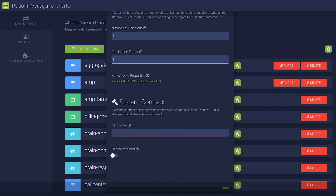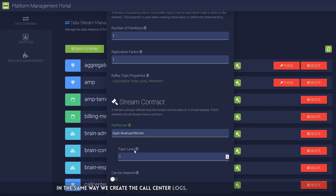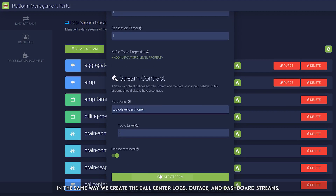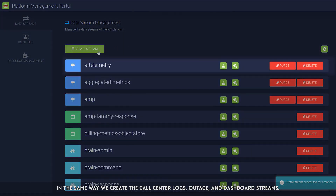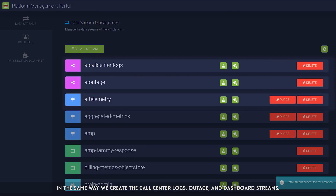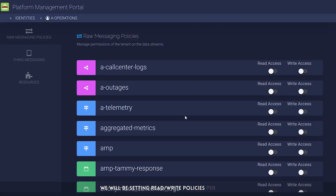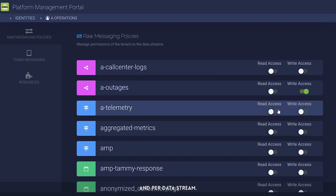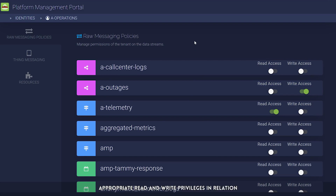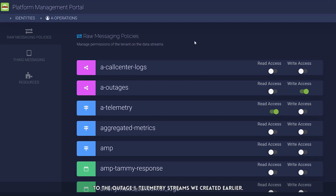In the same way, we create the call center logs, outage, and dashboard streams. Data governance is key. As such, we will be setting read-write policies per tenant and per data stream. As you can see here, operations receives appropriate read-write privileges in relation to the outage and telemetry streams we created earlier.